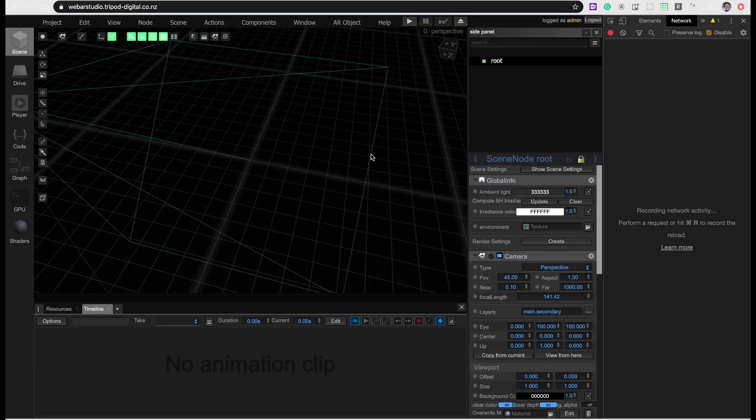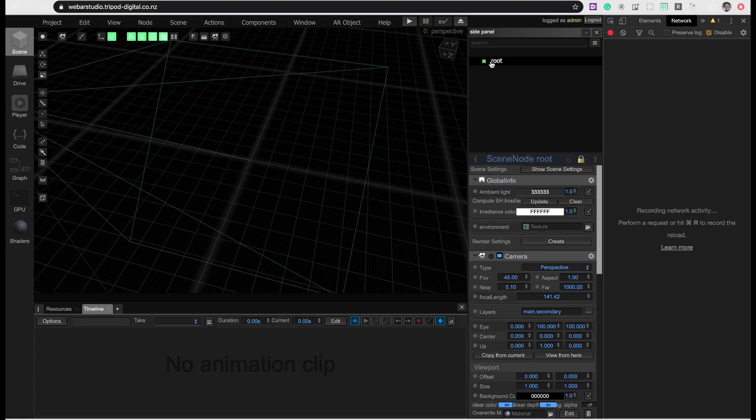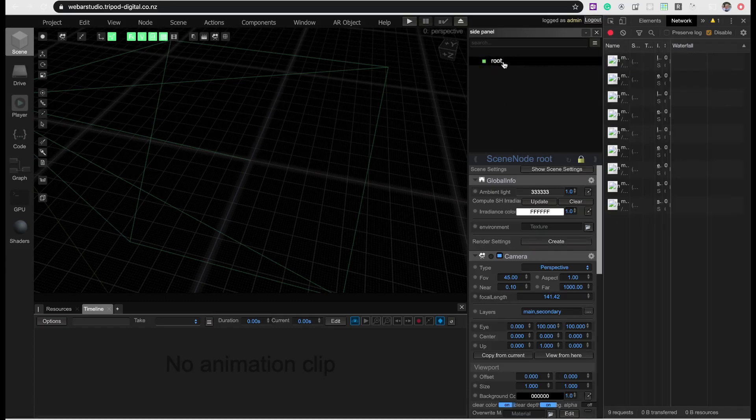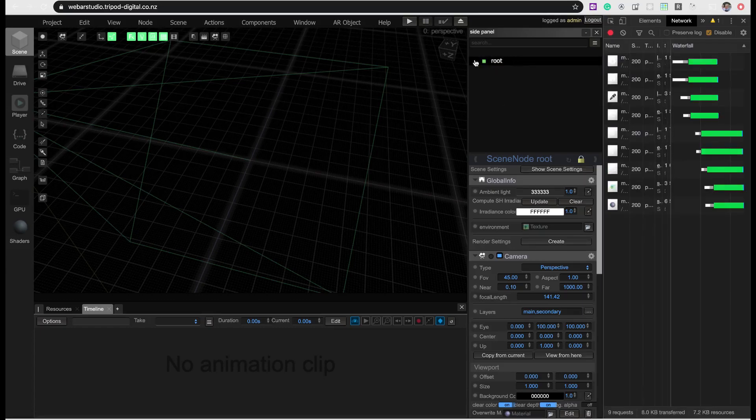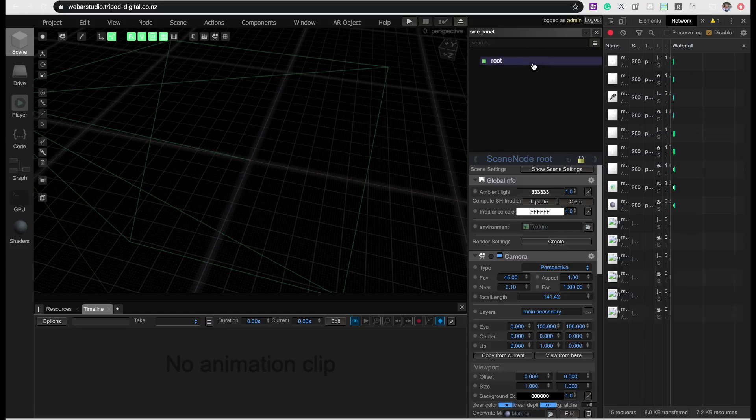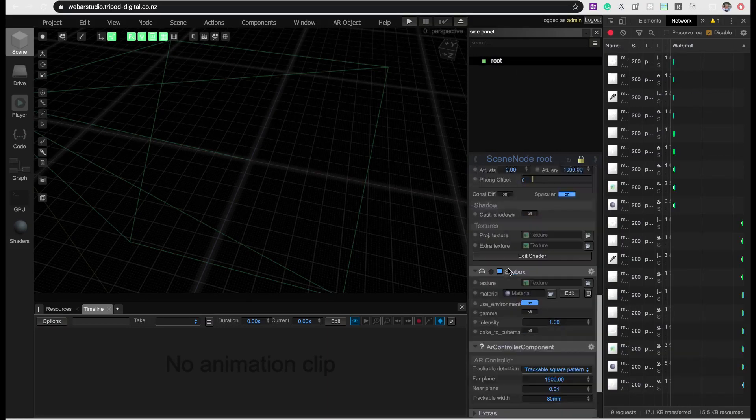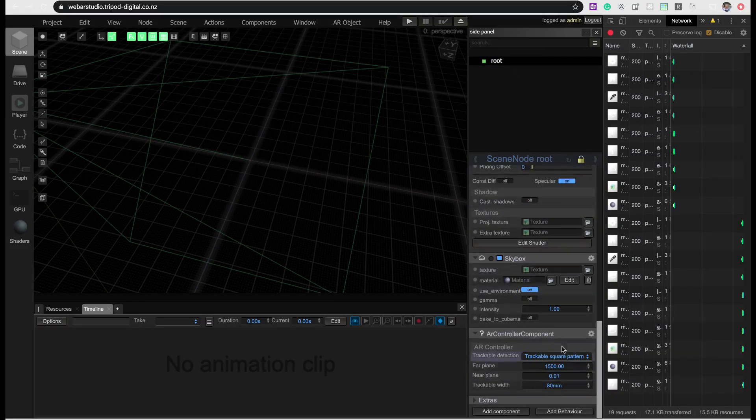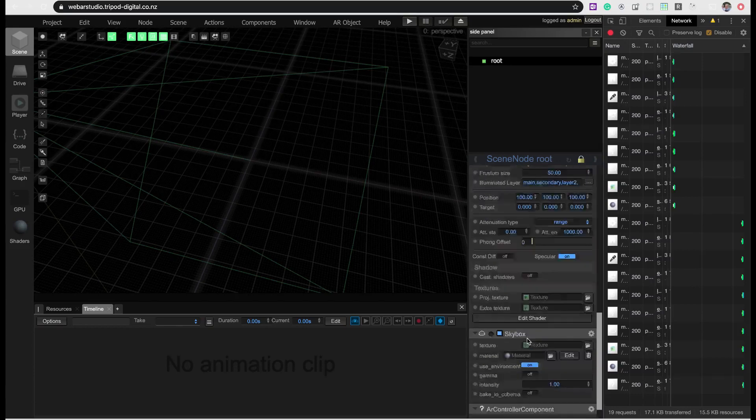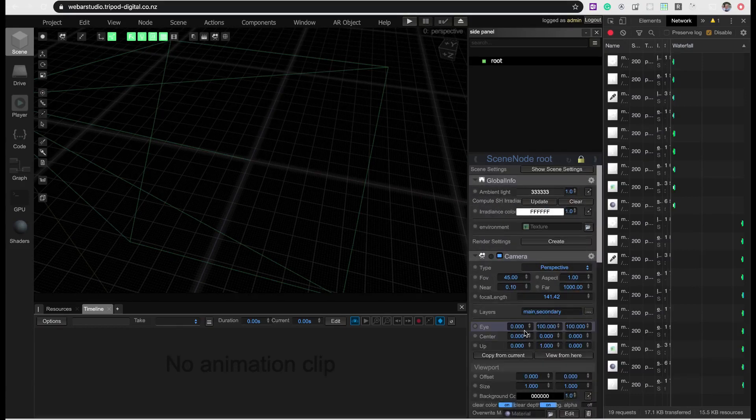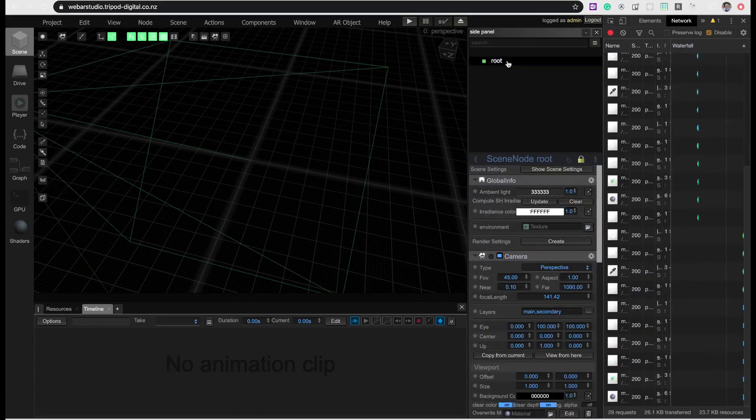Now, what I want to show today is how to make a quick project with NFT tracking. So, you select your root node. You say you want to have an AR controller. Click on the root node again. And basically, you see you've got an AR controller down there. Not at all important what is in there. Just important that it is there.